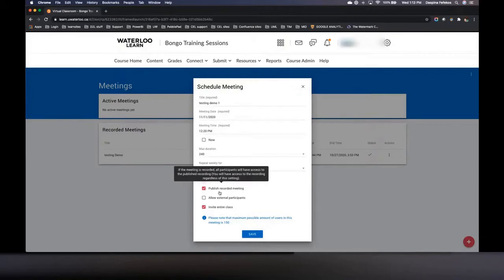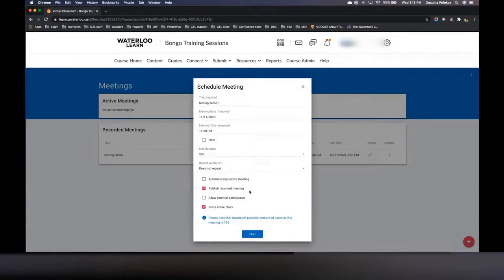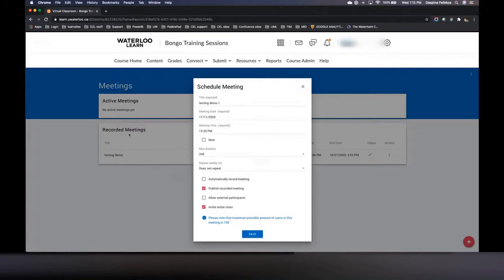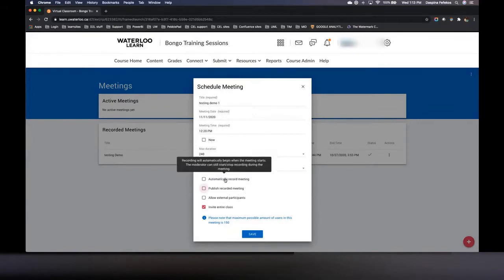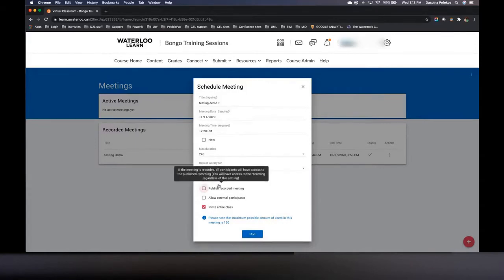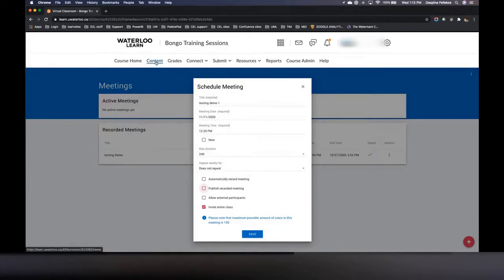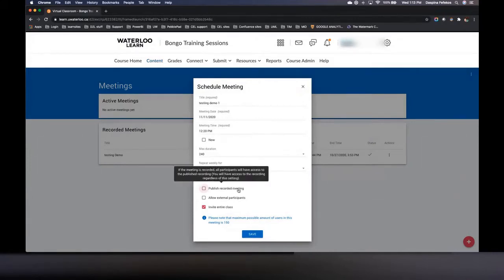Beneath that is 'published recorded meetings.' This allows students who may have missed the live class, or just want to review, to access the recording. If this is selected, that meeting will show up in the recorded meetings list for you and be integrated in the active meetings for students. If you do not select this but have recorded your meeting, as an instructor you'll still see it, but your students won't. There are ways to take that recorded meeting and add it directly to Learn content, and there's documentation to walk you through those steps.